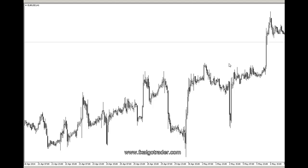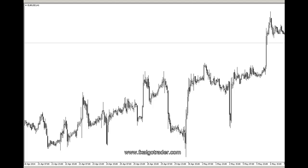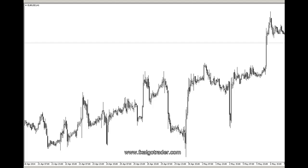Hi traders, welcome to this demonstration video of the FX Argo Trader real-time correlation indicator for MetaTrader 4. I'm going to load this indicator on a fresh chart, set it up, and explain to you how the configuration works.